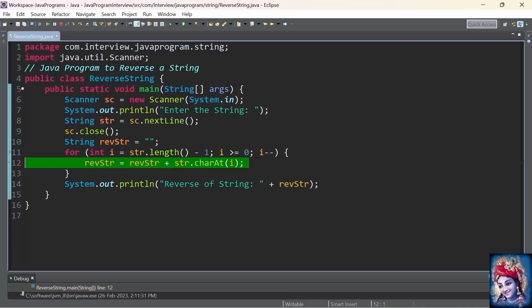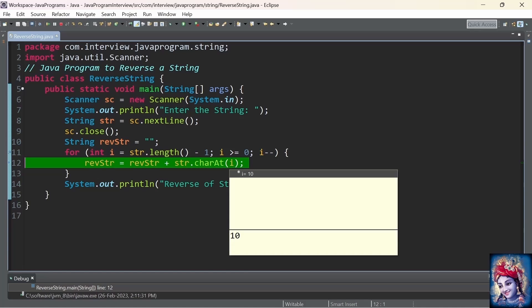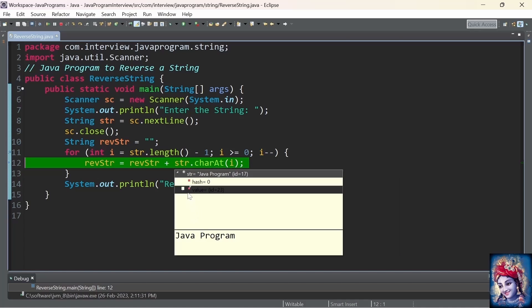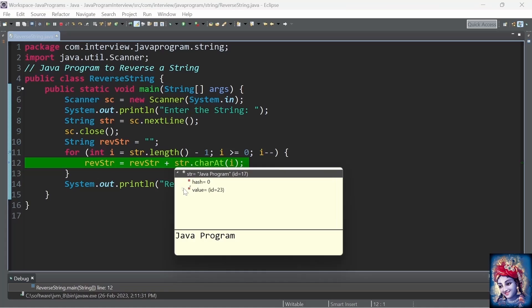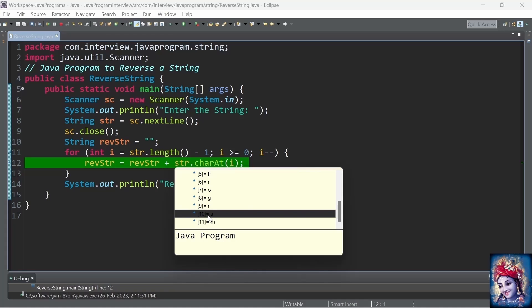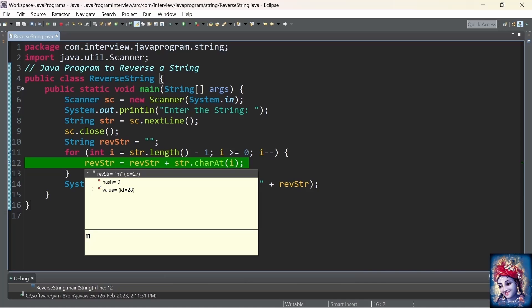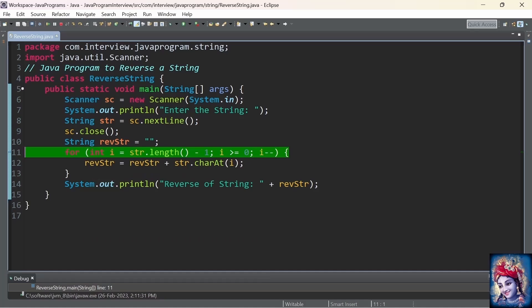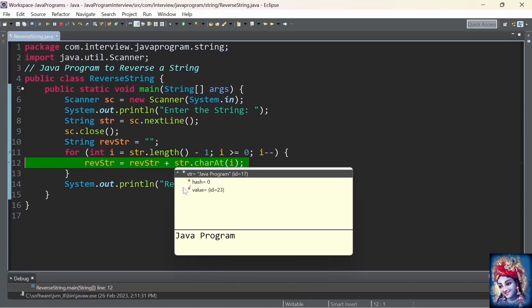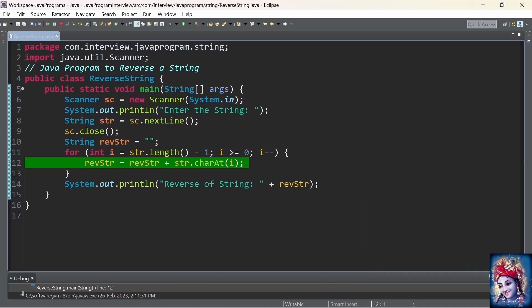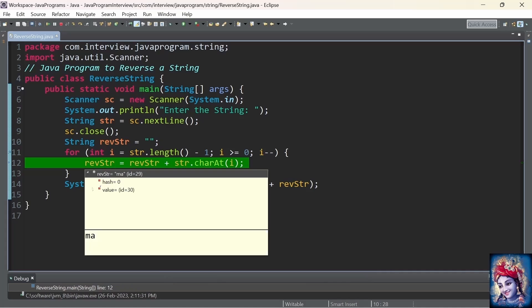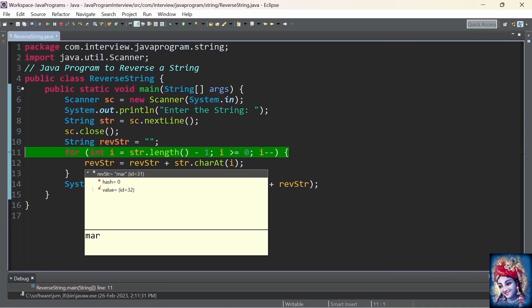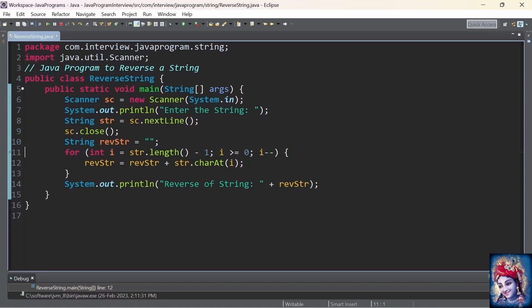Now, i is decremented by 1. Now, i is equal to 10. Character at 10 is a. Perfect. Now, add that value to the reverse string: m a. Next time, i is again decremented by 1. Now, i is having the value 9. What is the value at character 9? The index 9 is having r. We add that r to the reverse string. The reverse string now will be having m a r.